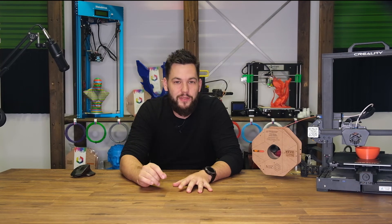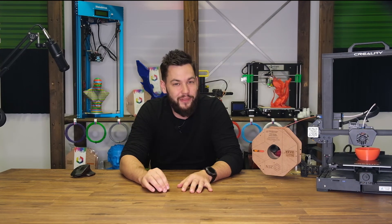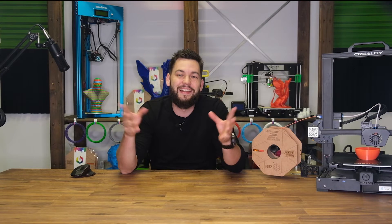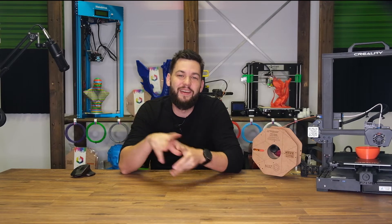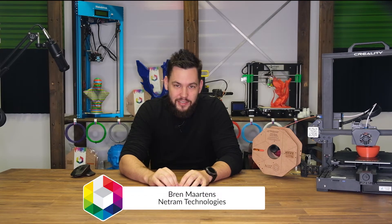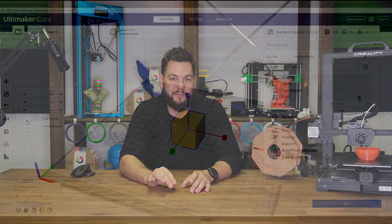So you've just bought a 3D printer and you already want to throw it out the window. Fear not. Let's make this fun. My name is Bren Martins from Netran Technologies and Zen Filament has asked me to lay it down when it comes to 3D printing.